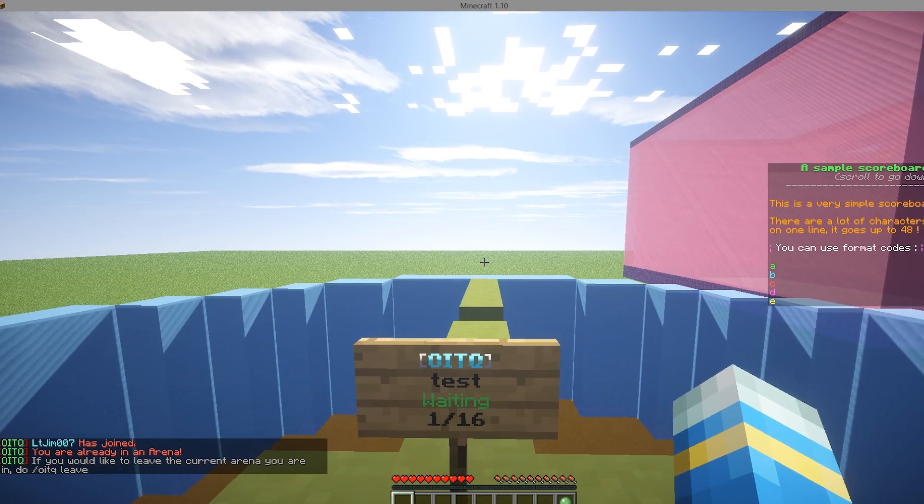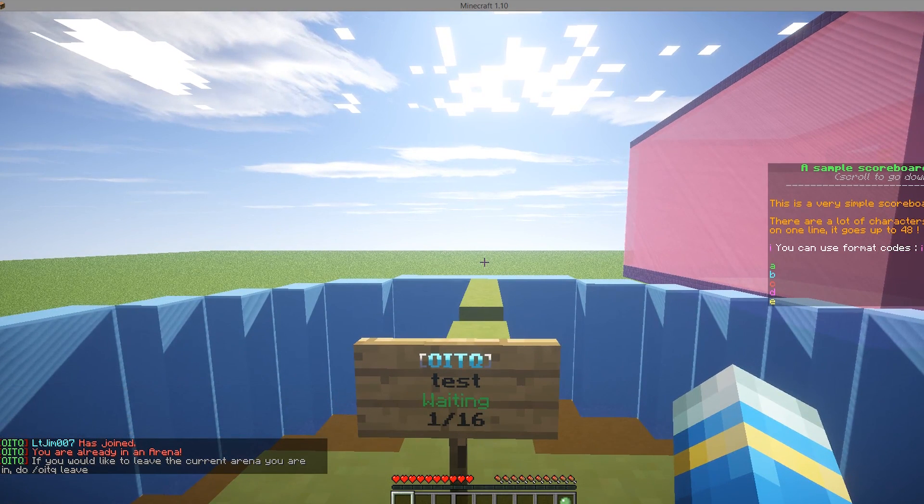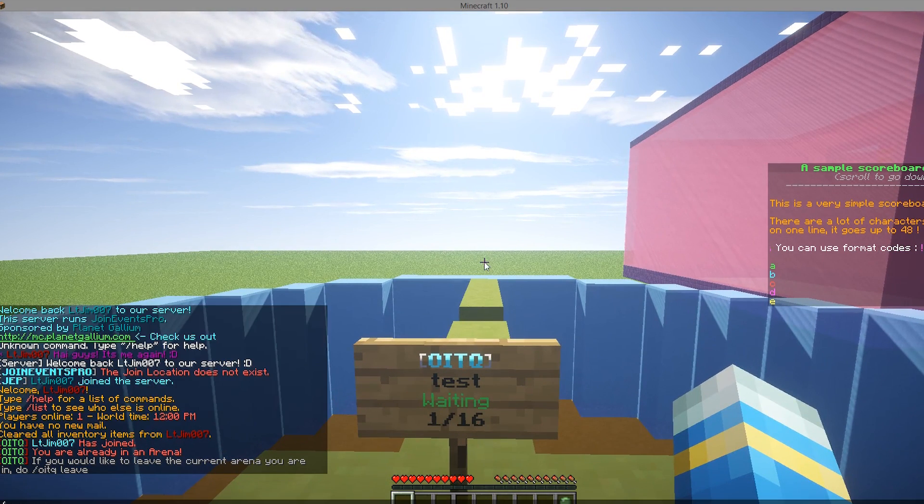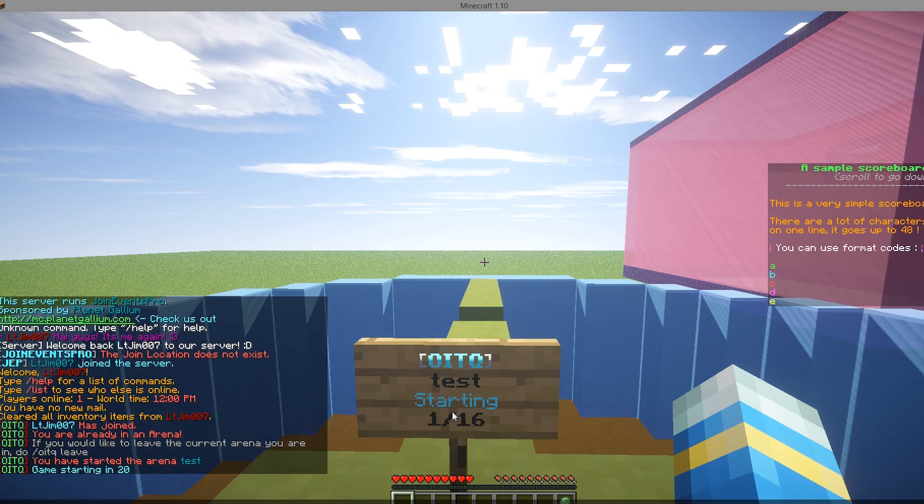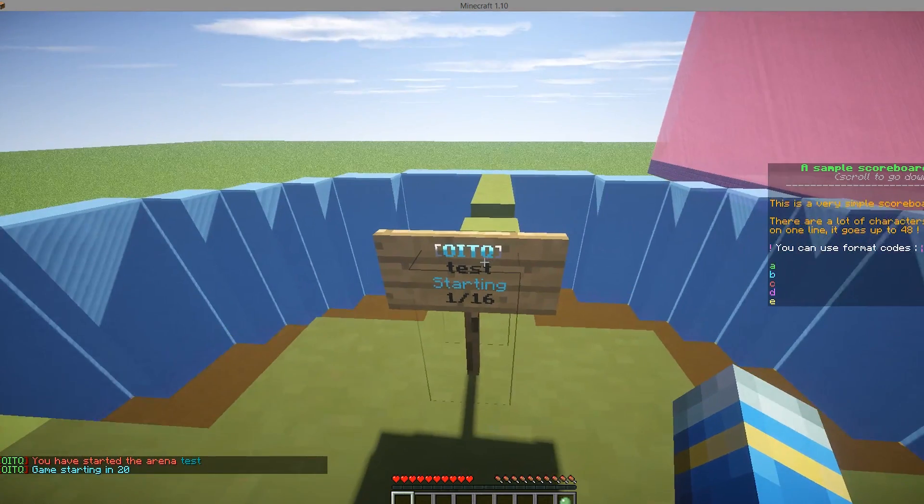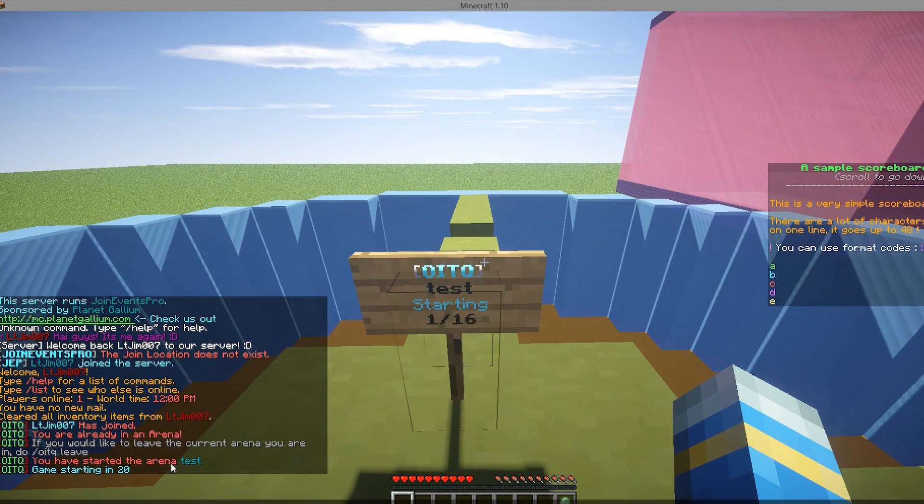We will not start the game because we haven't reached the minimum amount of players yet. So if you do one in the quiver start and then the arena name, it will start in 20 seconds and the sign will change as well, which is really cool.